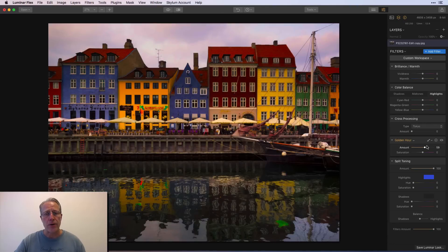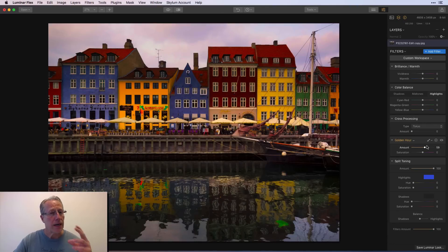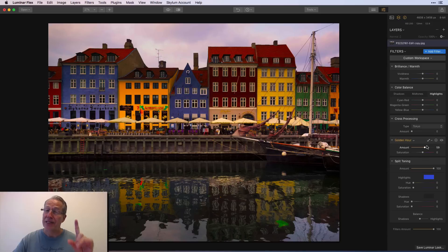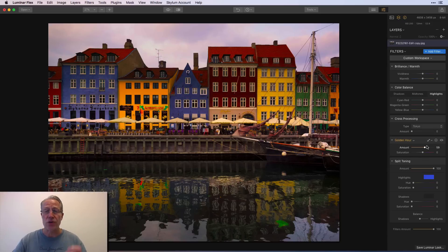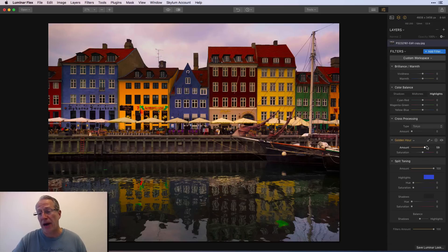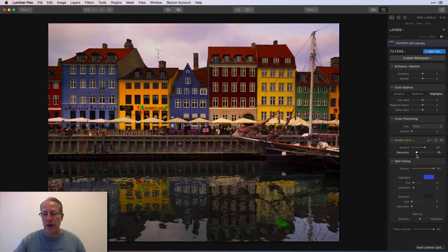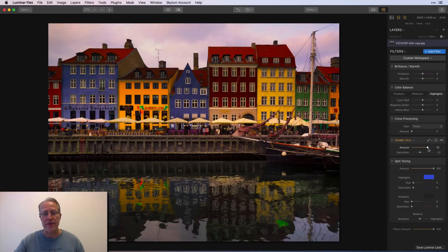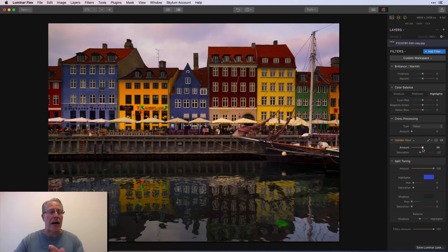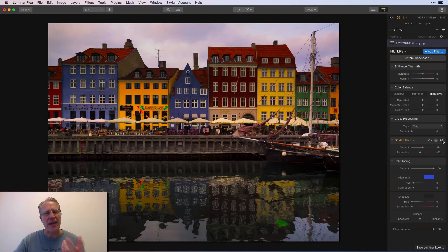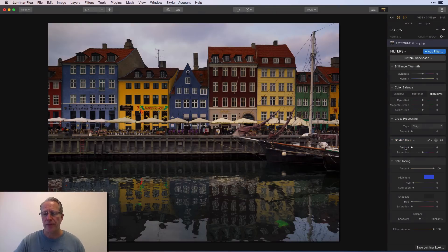Golden hour. Again, you got to be careful when you have the warmer tones and you add golden hour. If it's not a sunset, things like this, the yellows and oranges really start to come to life. And I think you just want to be careful with that. You can get kind of crazy quickly, but there's a mild implementation of golden hour. There's the before. There's the after. It gave you a little pop. It kind of works for me there.